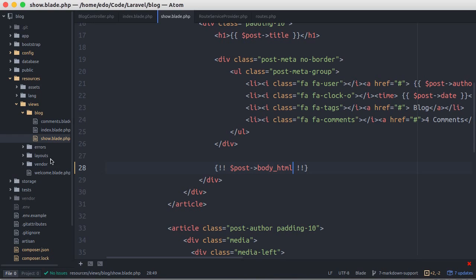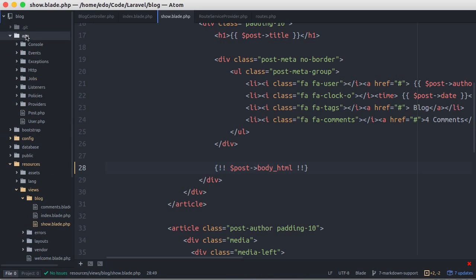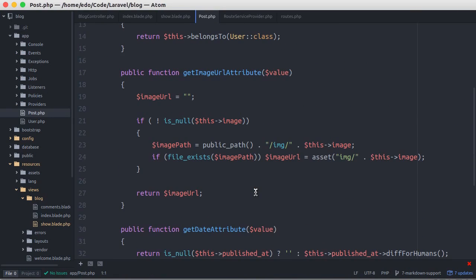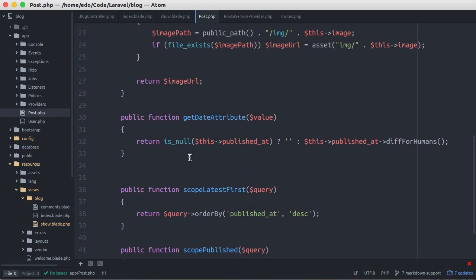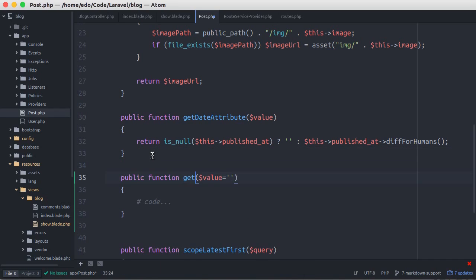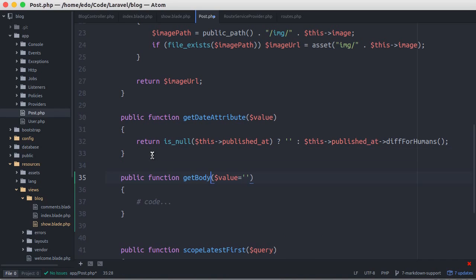Next let's open post model. Then we create a new accessor, get body HTML attribute, and paste it here.